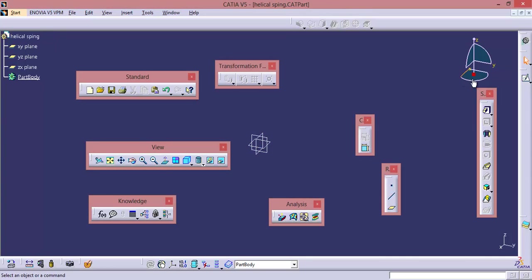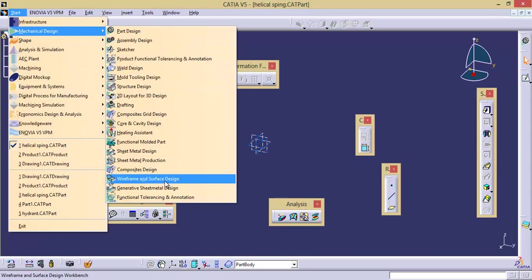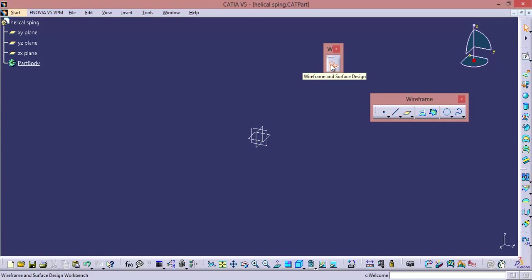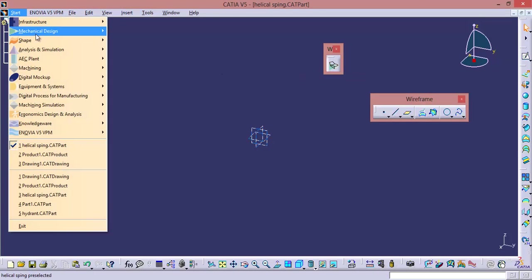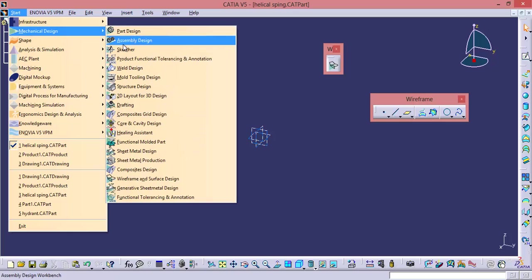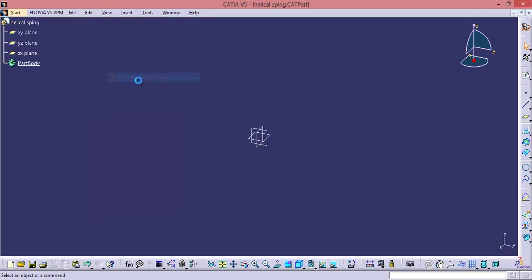See right now we are in helical spring and the current workbench is part design. Now simply go to start and I will select wireframe and surface design. Now can you observe it? See right now we are still in helical spring but the workbench got switched from part design to wireframe and surface design. And in the same manner you can switch from wireframe and surface design to generative shape design, because all these workbenches are having file type as part and the extension is .catpart. Now right now what is the current workbench? Generative shape design. So these are the workbenches which come under part file type.